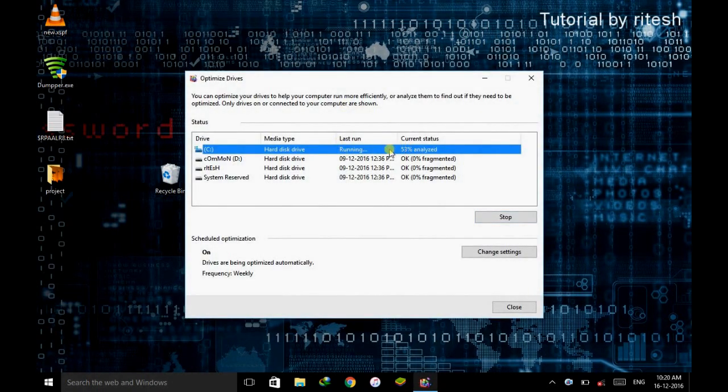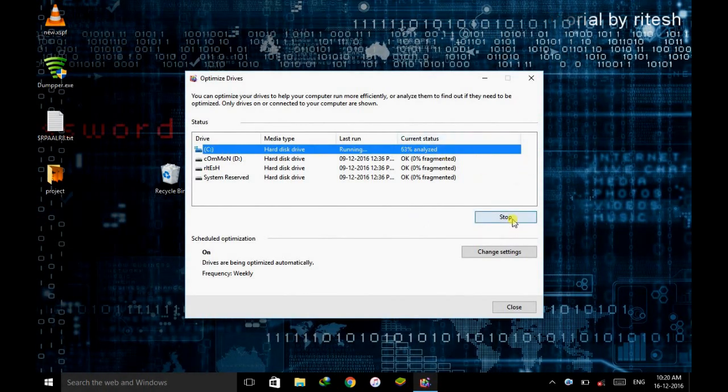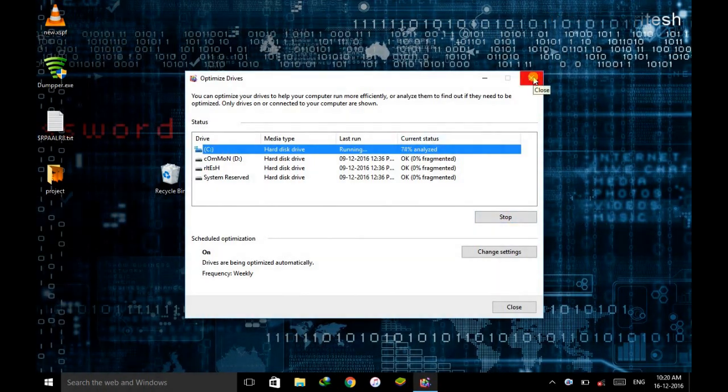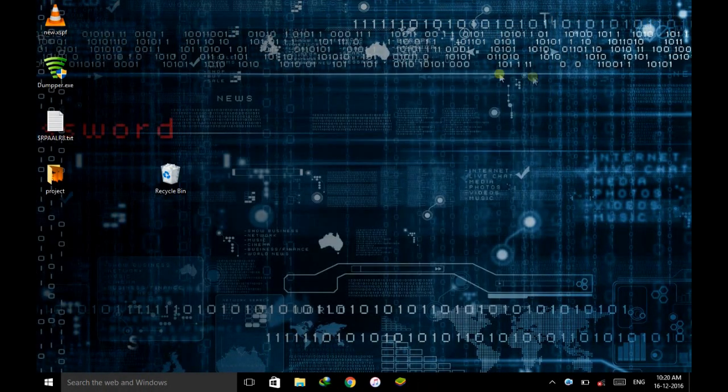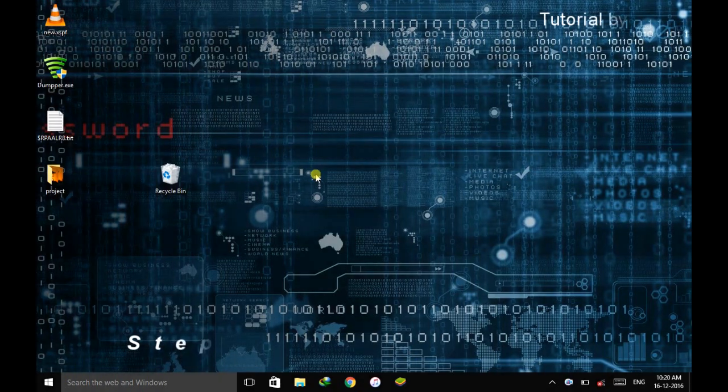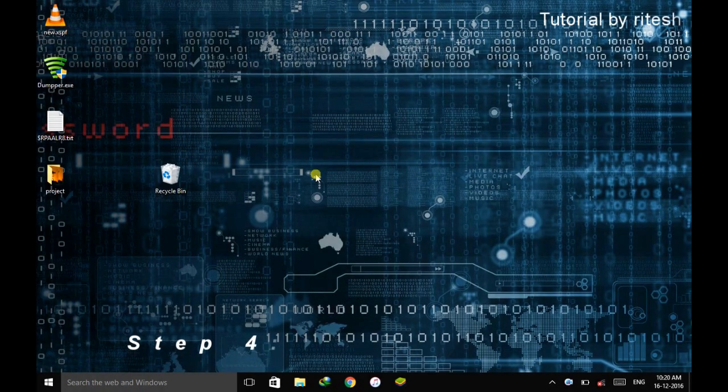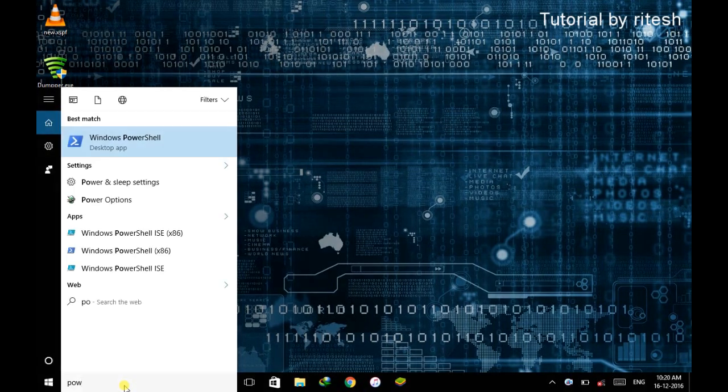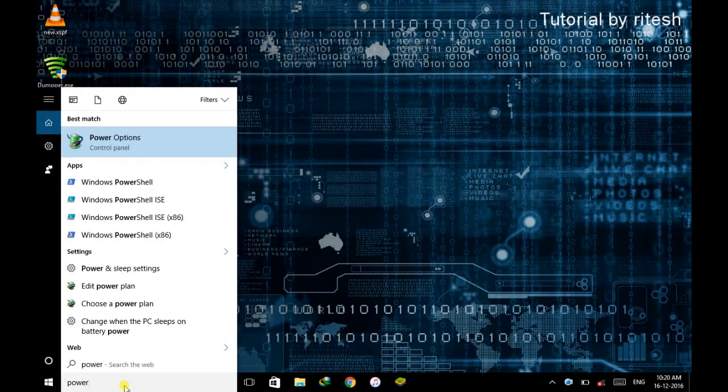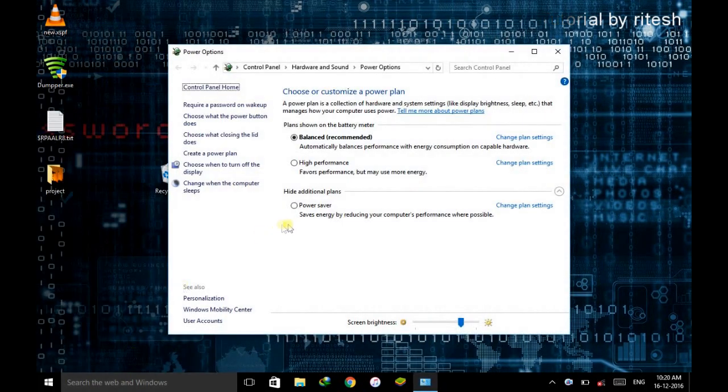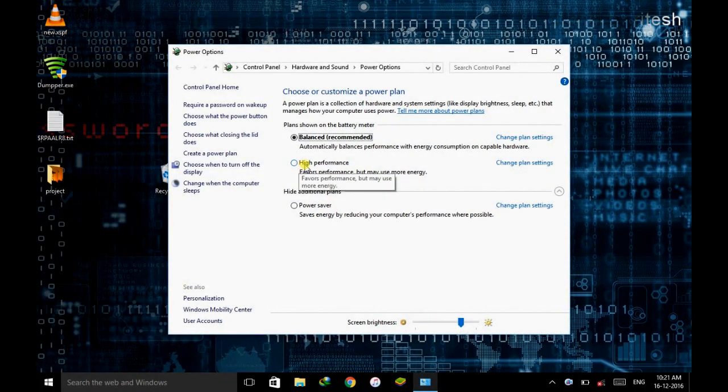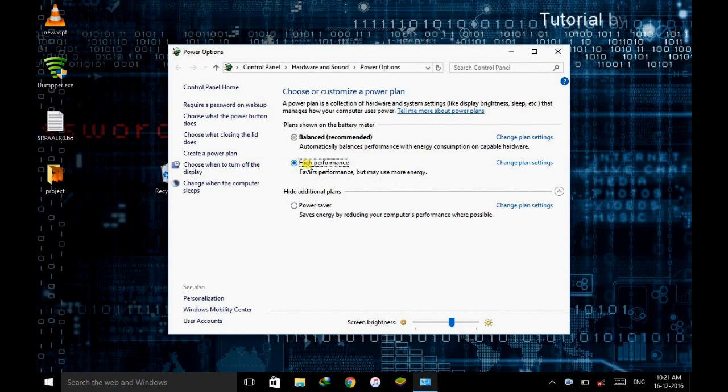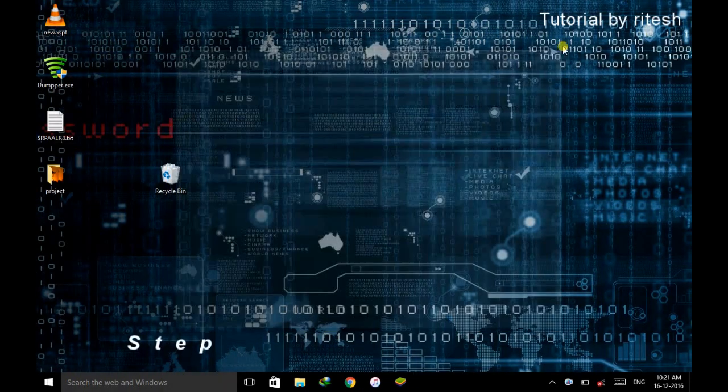Now step 4, power option. Go here and type power, go to the power option, and make the setting as high performance. Close the window.